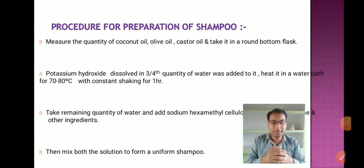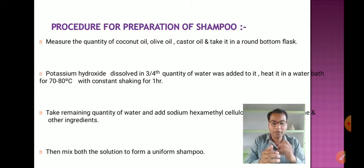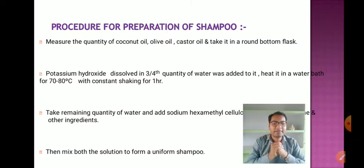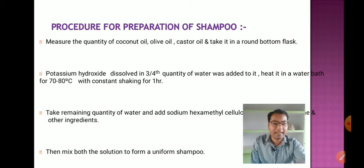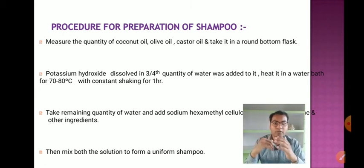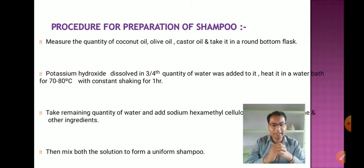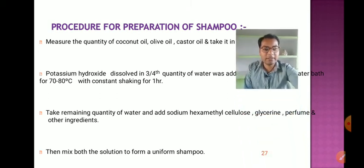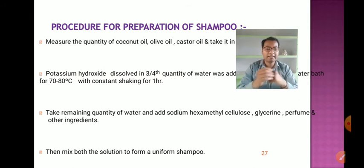Let us now discuss the procedure for preparation of shampoo. First, measure the quantities of coconut oil, olive oil, and castor oil and take them in a round bottom flask. Then potassium hydroxide dissolved in three-fourths quantity of water is added to it. Heat it in a water bath at about 70 to 80 degrees centigrade with constant shaking for one hour. Take the remaining quantity of water and add sodium hexamethyl cellulose, glycerin, perfume, and other ingredients, then mix both solutions to form a uniform shampoo.